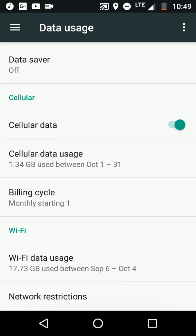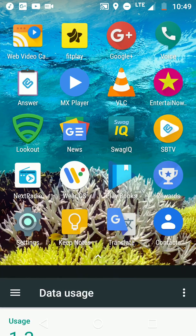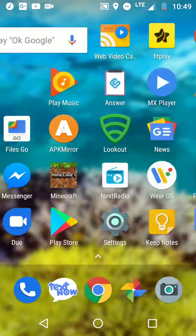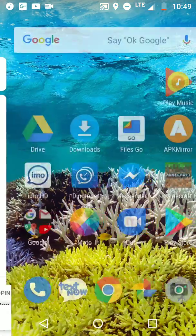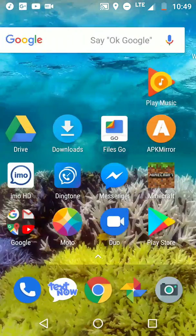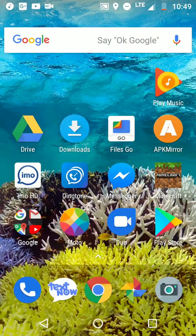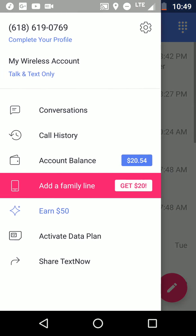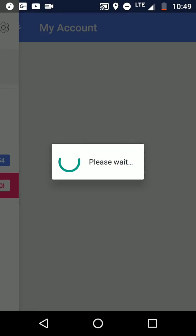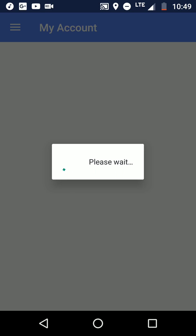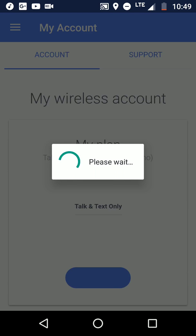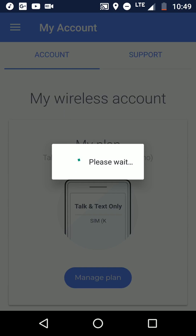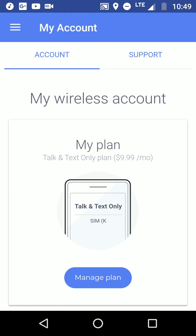I'm using this carrier, I'm on a talk and text only plan, and I sent all my music to the Google Play Music app. I'm on a $9.89 plan, as you can see. There you have it.